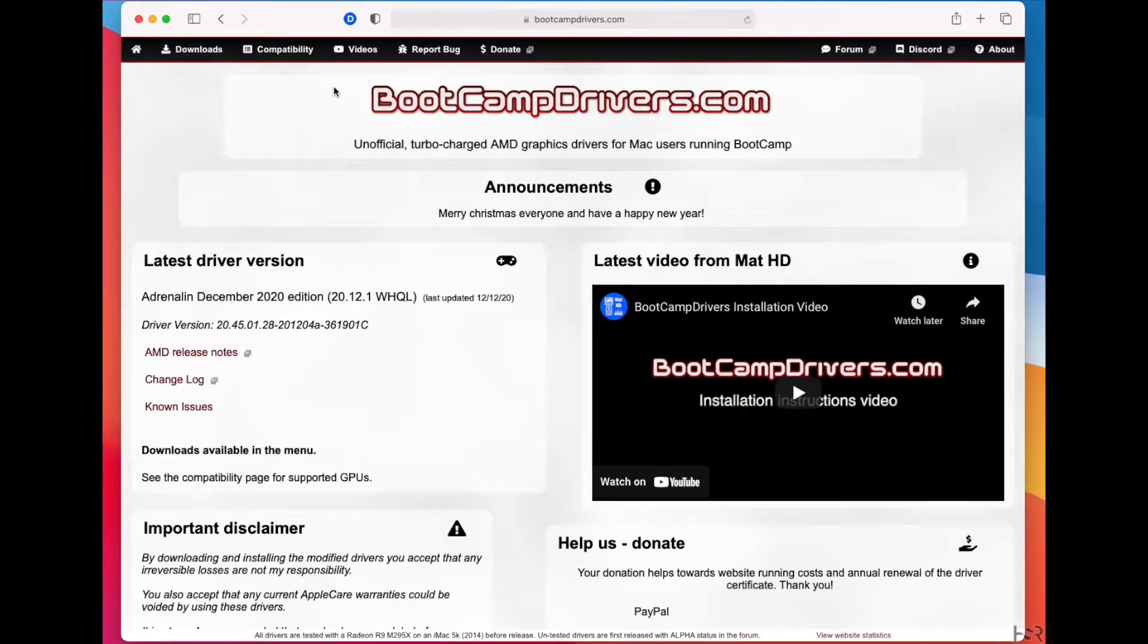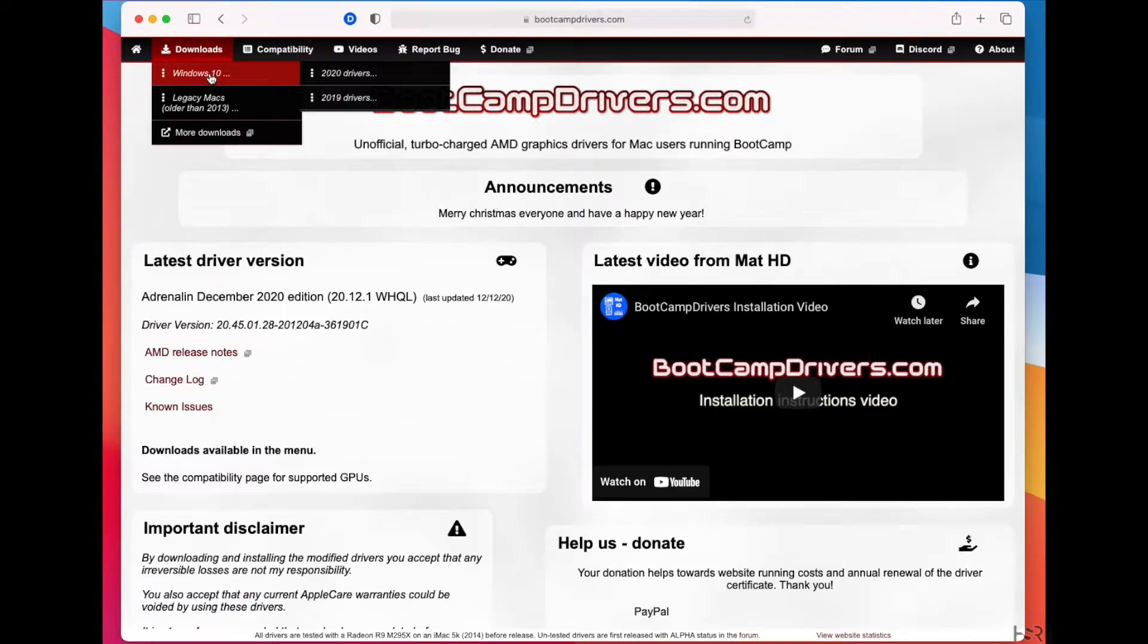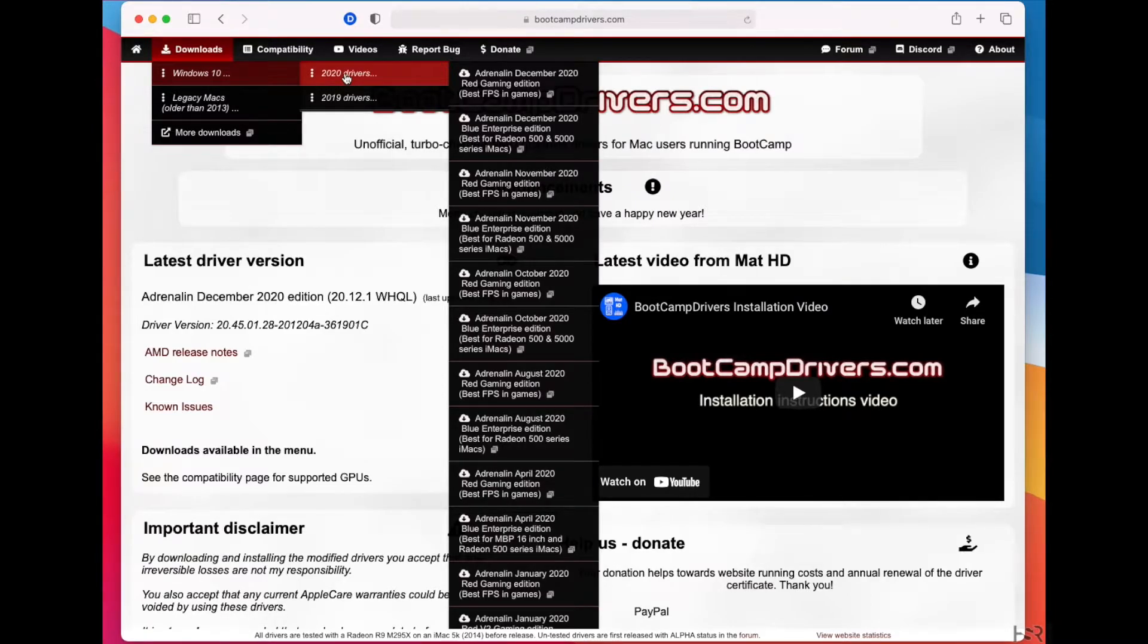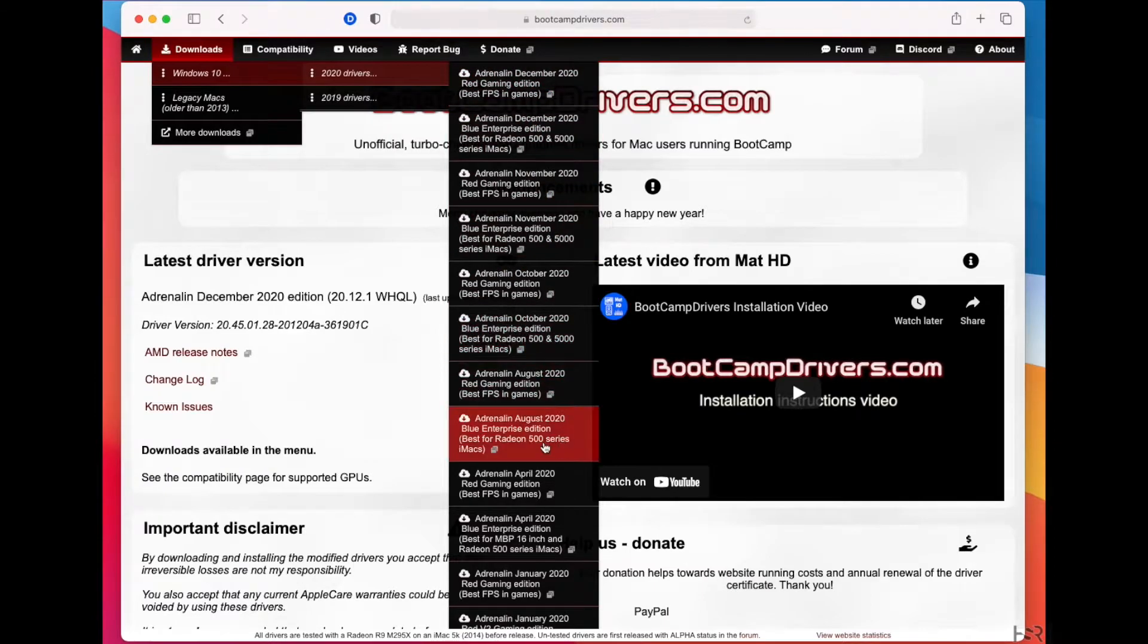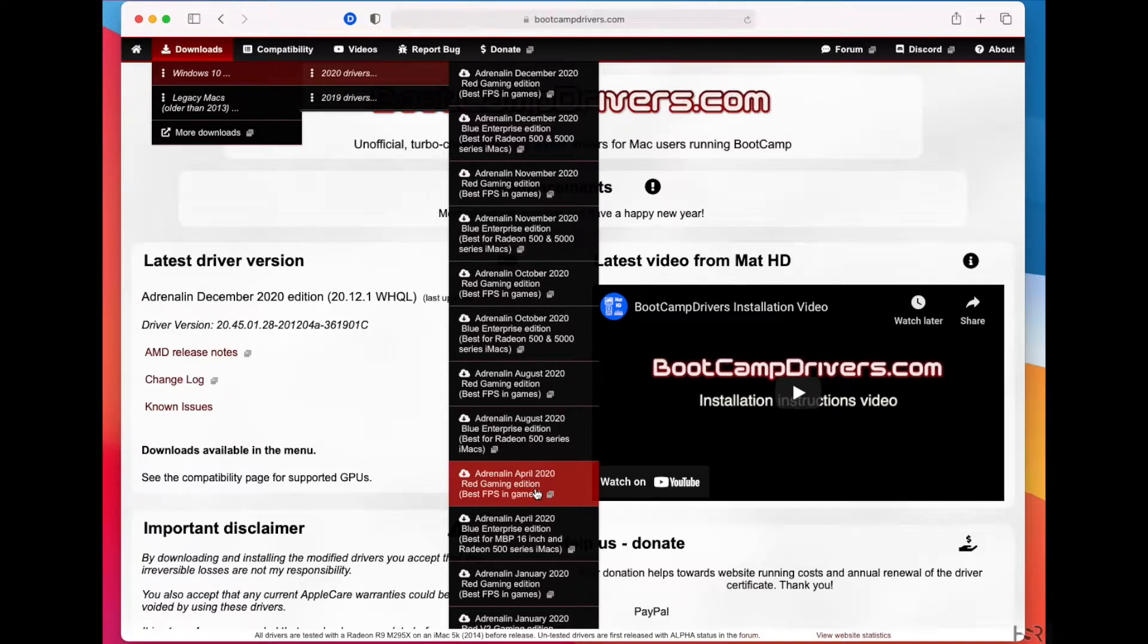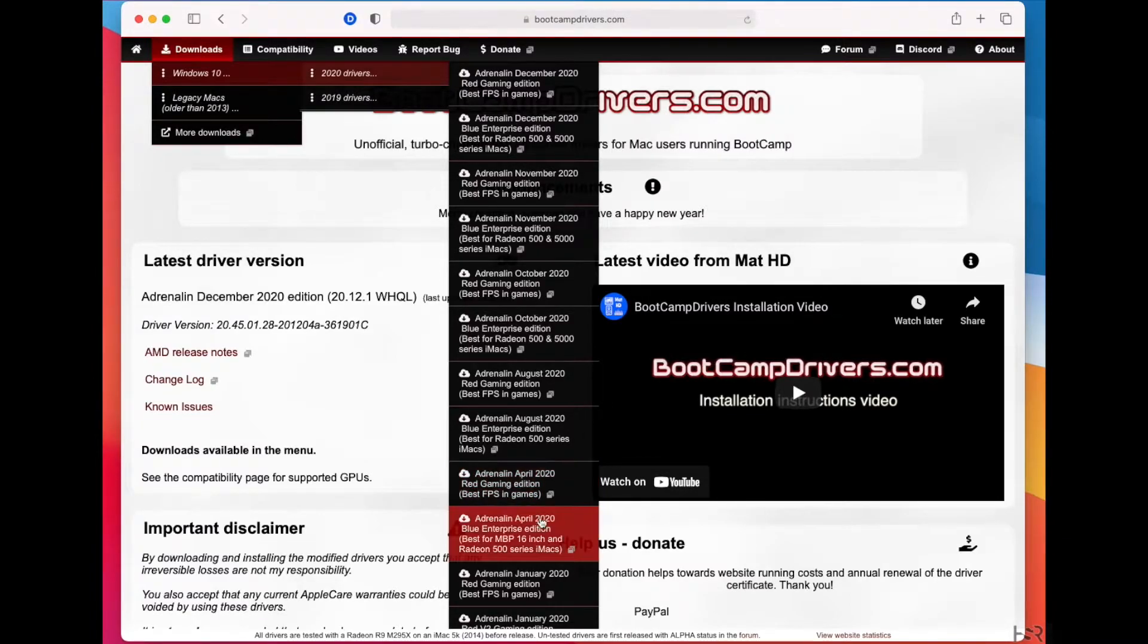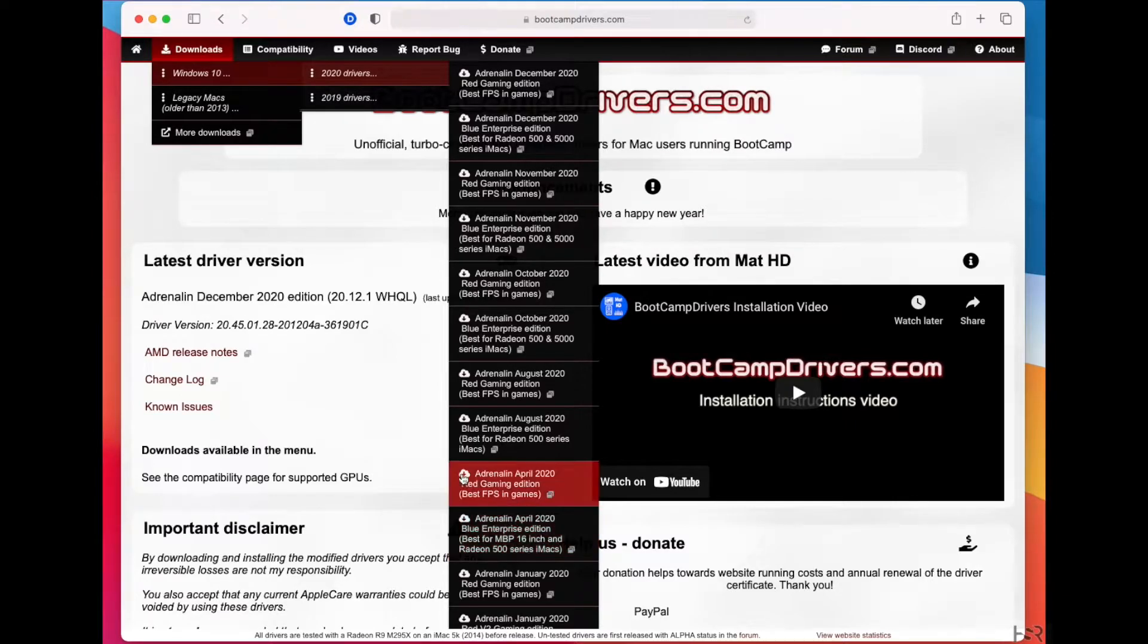But without further ado, what I want you guys to do is go to downloads. Don't click on it, hover on it. Go to Windows 10, go to 2020 drivers, and I want you to go all the way down to April, okay? And if you have the Mac, any of those Macs, as from the other videos, I always suggest downloading Blue.